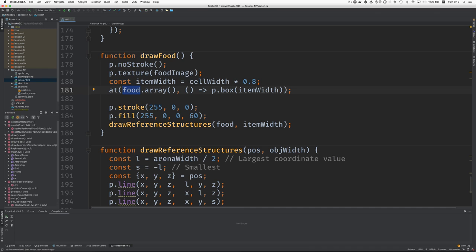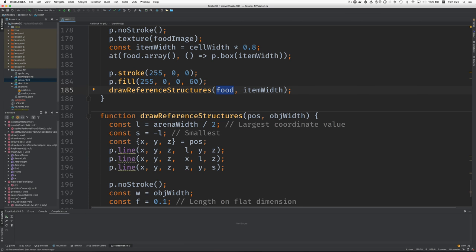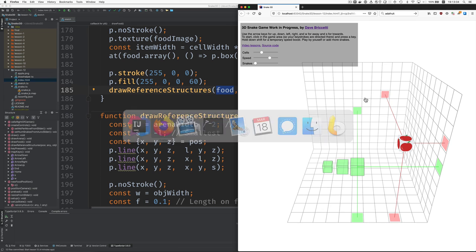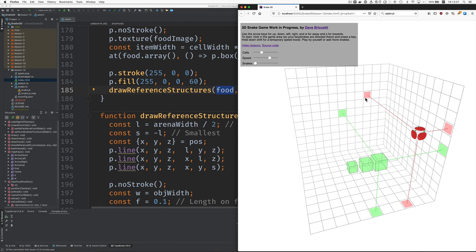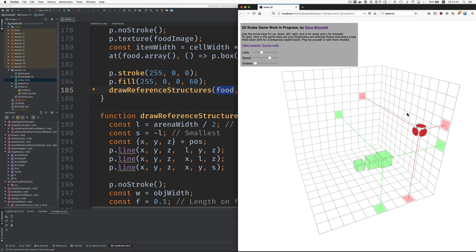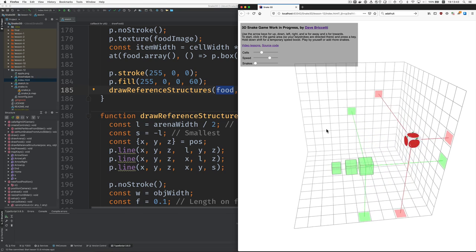The food is a P5 vector now, so we're going to change it to an array of P5 vectors. Draw reference structures, food item width — you remember that on the side of the arena you see these projections. There's going to be now one set of projections for each of the food items.